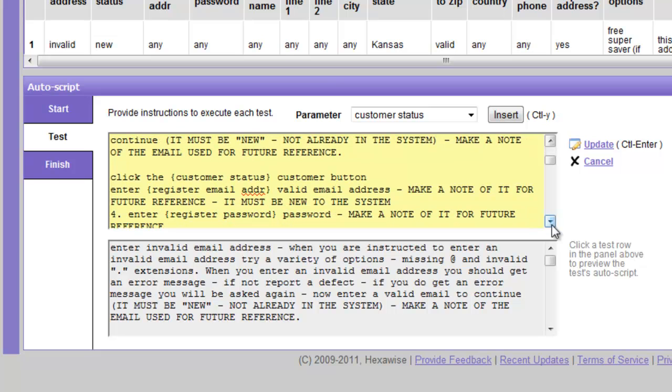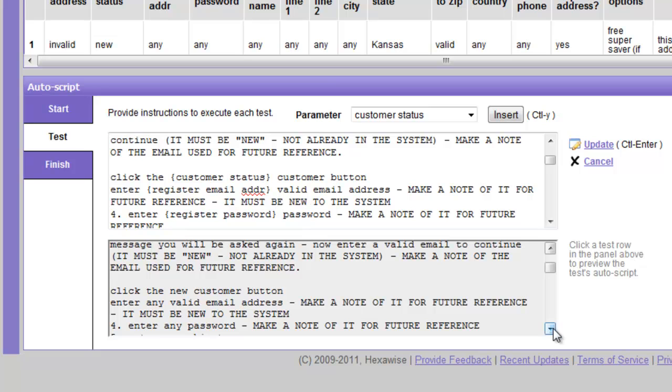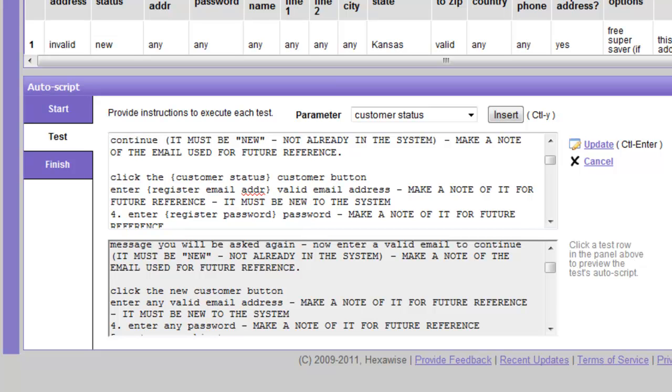And we'll see here that we've written another generalized instruction. Click the customer status customer button. And we see that translates into, in the first individual case, click the new customer button. That's the value that has been substituted for customer status. And so on. We can go through this and generate instructions for each parameter. We go through the entire list. We have now provided the tester some fairly explicit instructions about what we want them to do. And recall that we have a lot of discretion about how specific we want to be. We could leave a lot of discretion to the tester or we could be very specific and that will of course depend on the context.